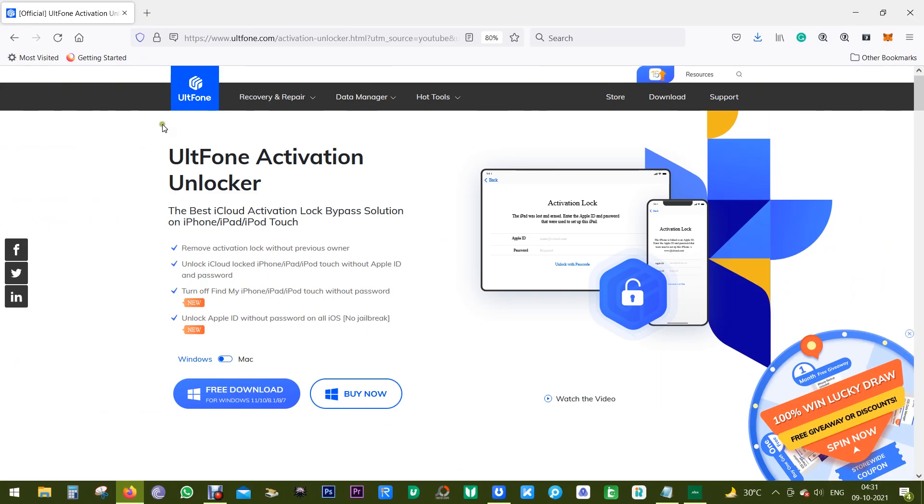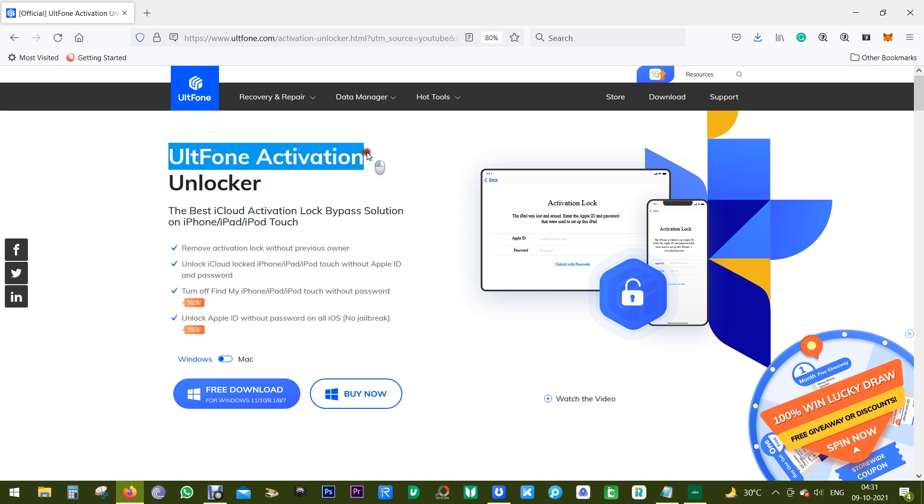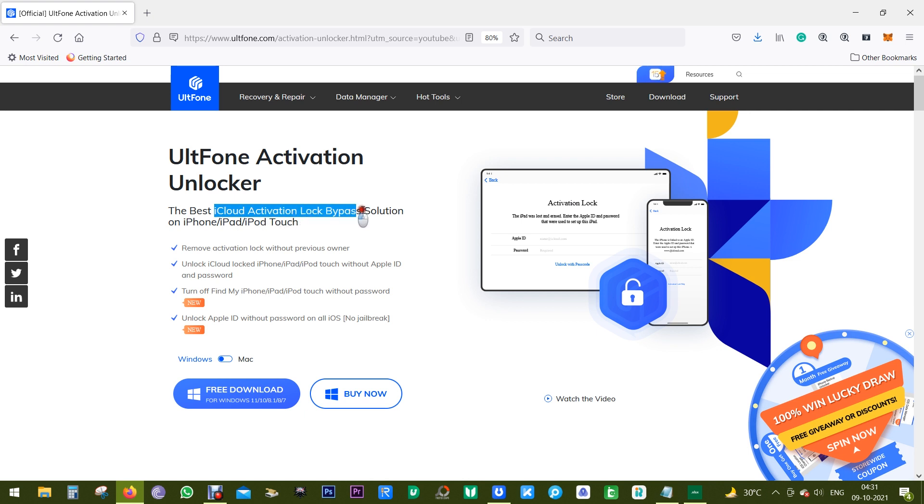Hey guys, Sukesh here with another UltFone software. Today's software is called UltFone Activation Unlocker, which is by far the best iCloud activation lock bypass solution for your iPhone, iPad, and iPod Touch.